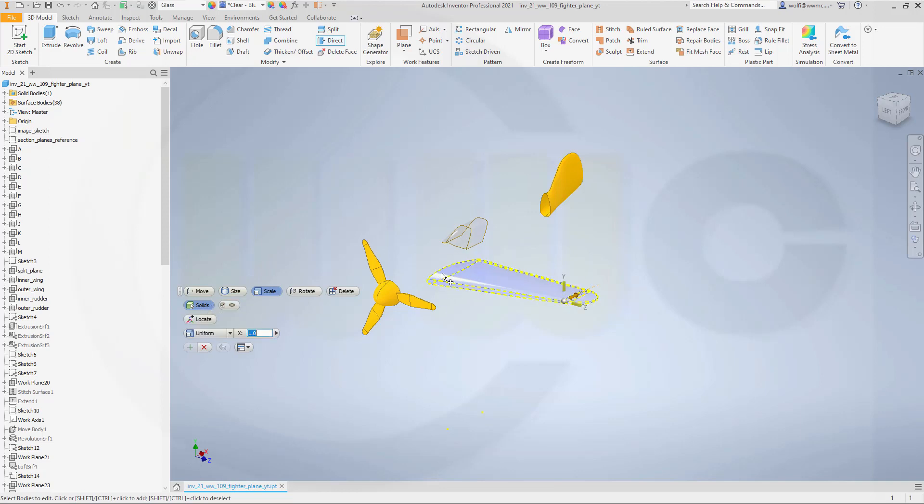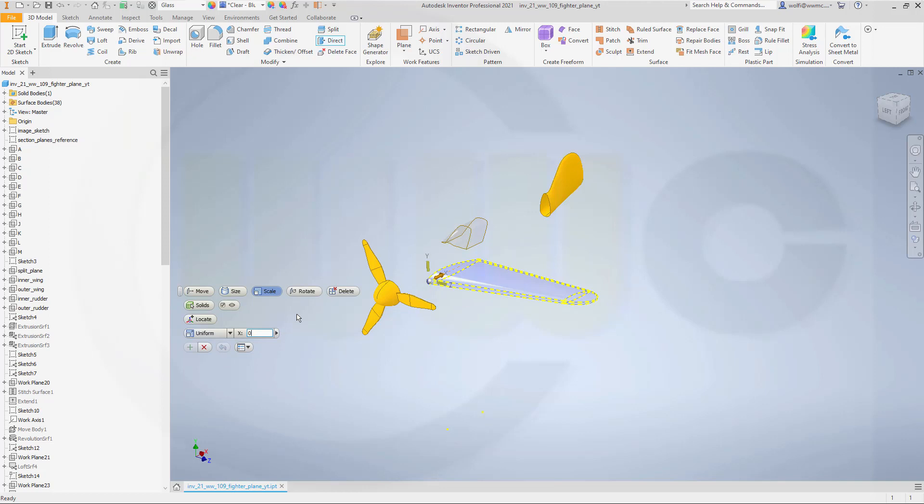So I want to scale this solid and I want to move that one over here maybe. Uniform that's OK and 0.4